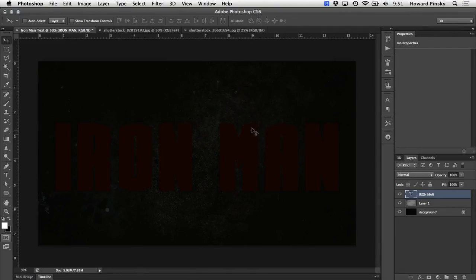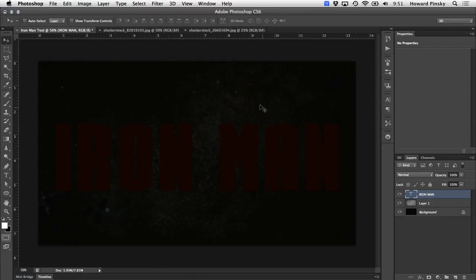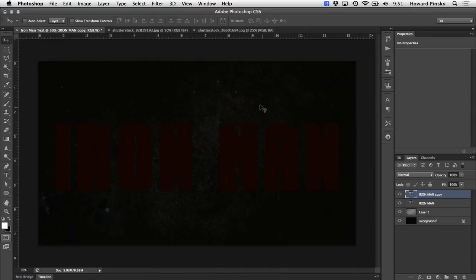So now that we have our first type layer created, you're going to want to perform a simple duplication. This will leave you with two identical layers right on top of each other. You can easily do this with the command or control J shortcut. Command on the Mac, Control on Windows. As you can see in our layers panel on the right, we have two of the exact same layers.